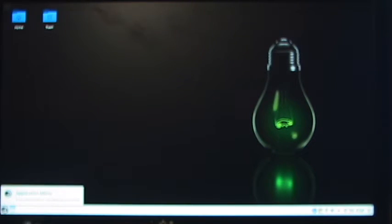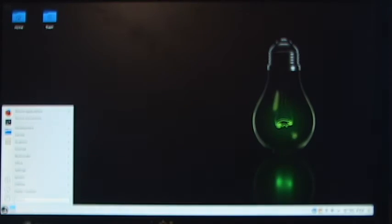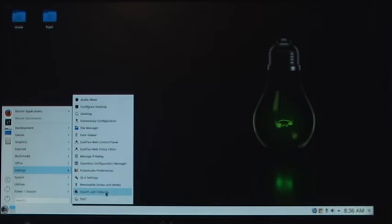Alright, so you've taken my advice and installed openSUSE Linux. There are a few post-install tweaks that I've covered in another video, but I'm going to cover them separately in this one.